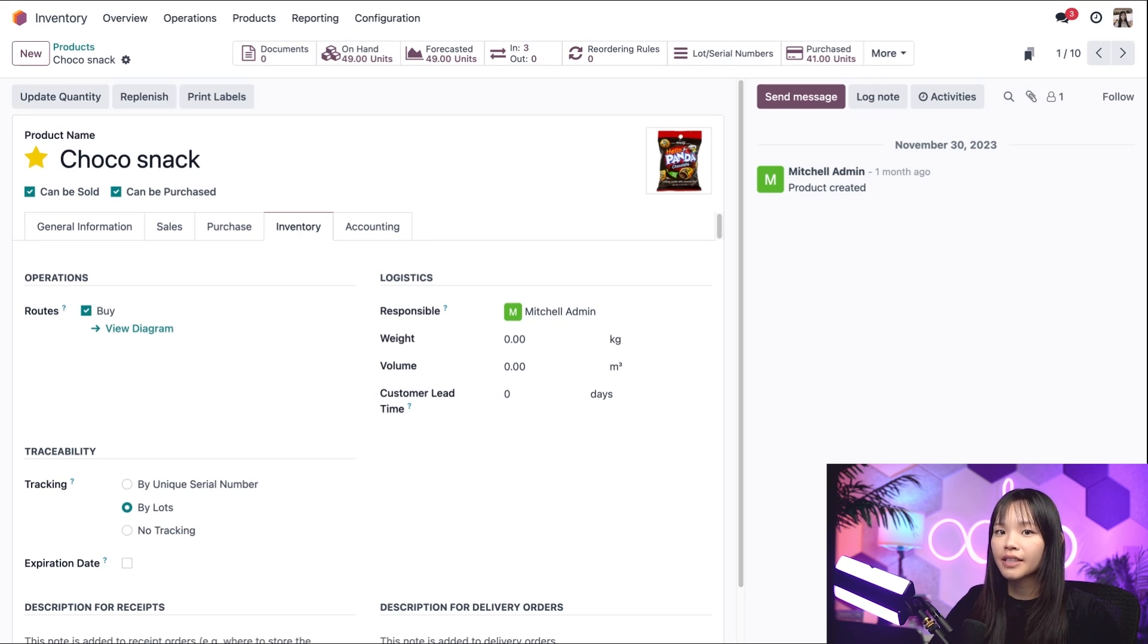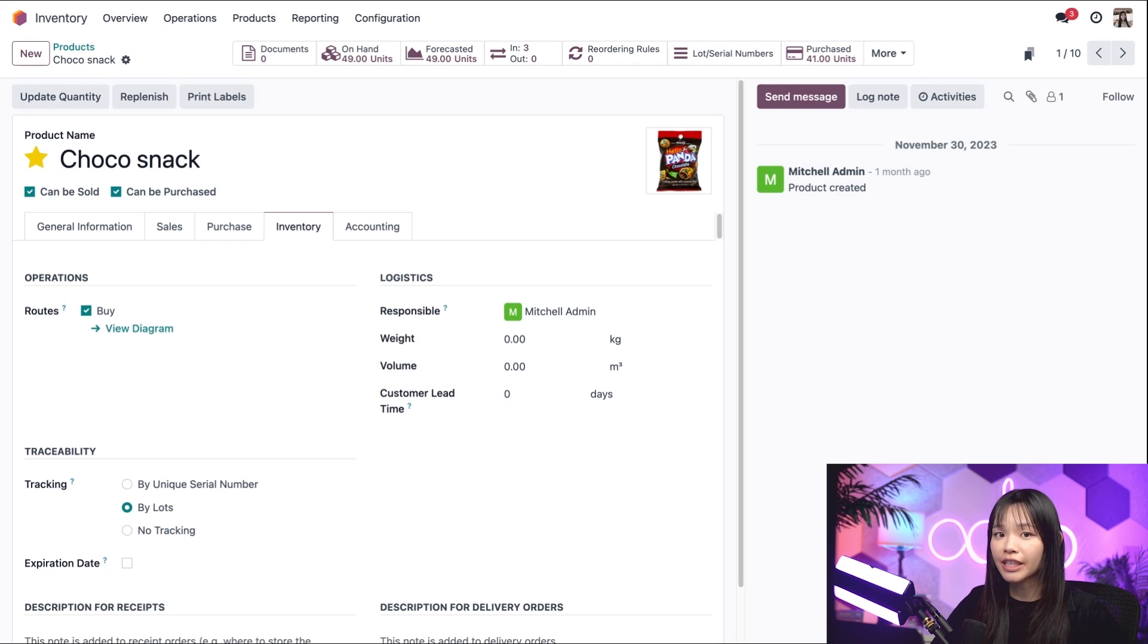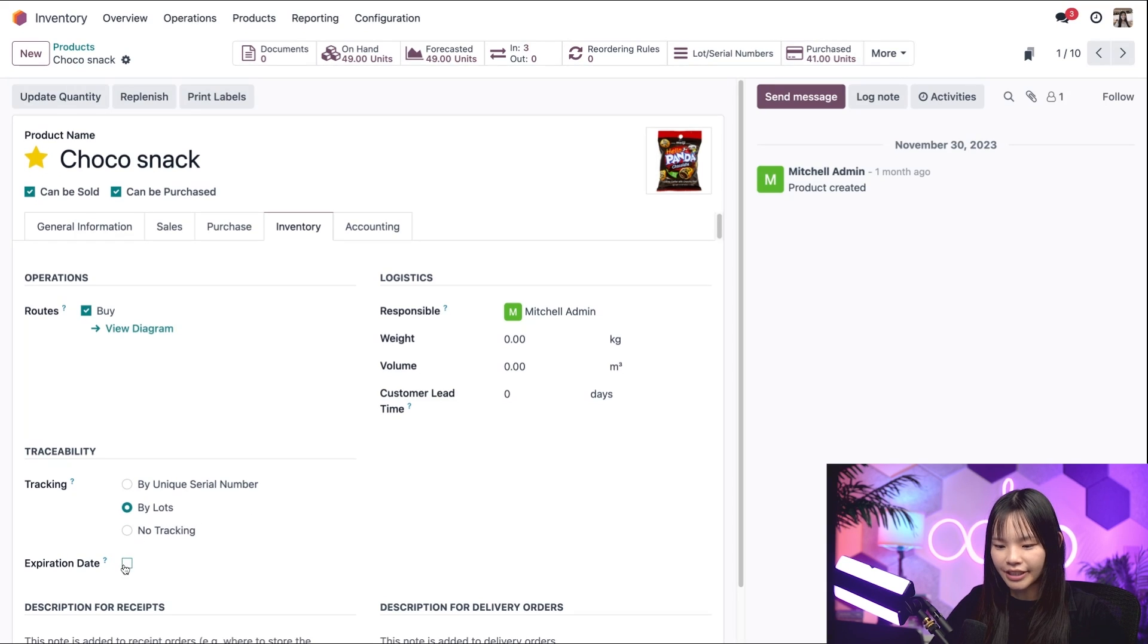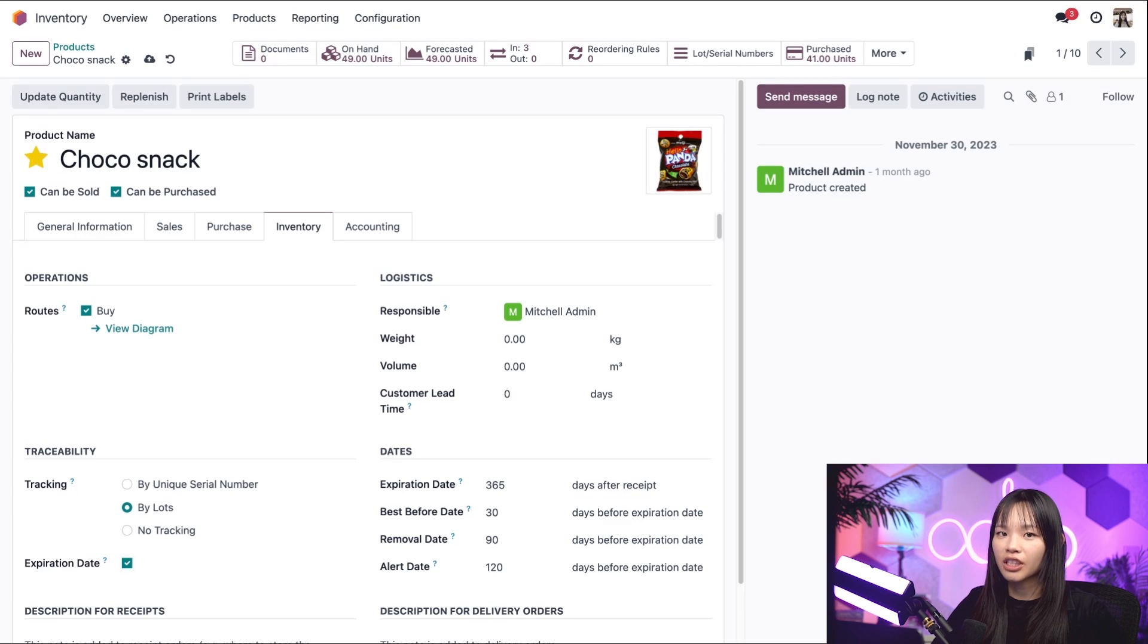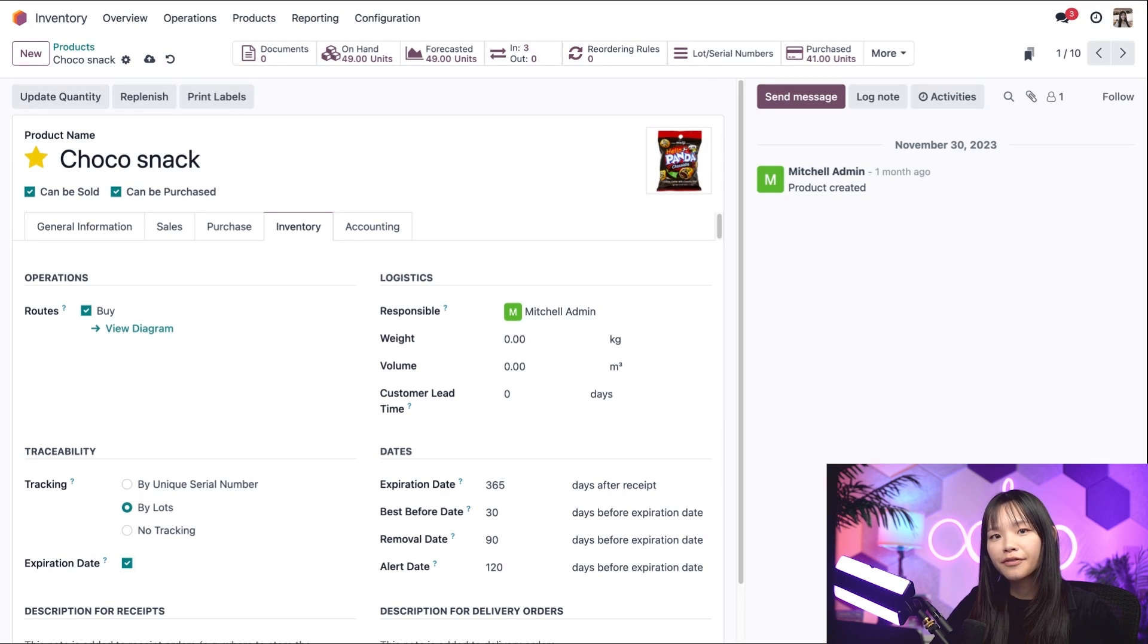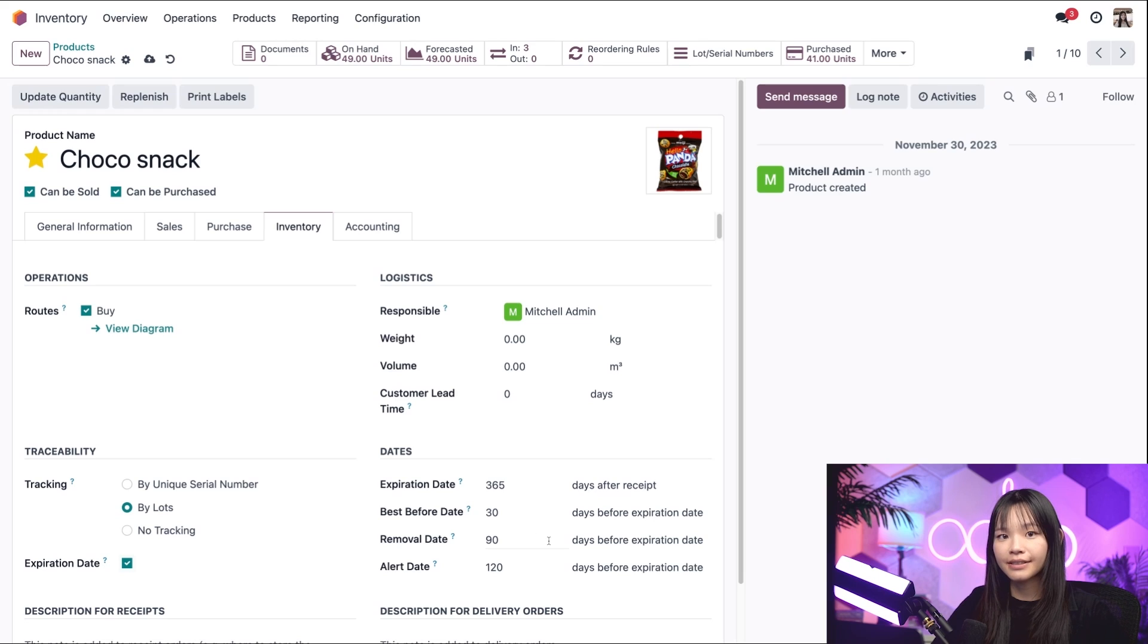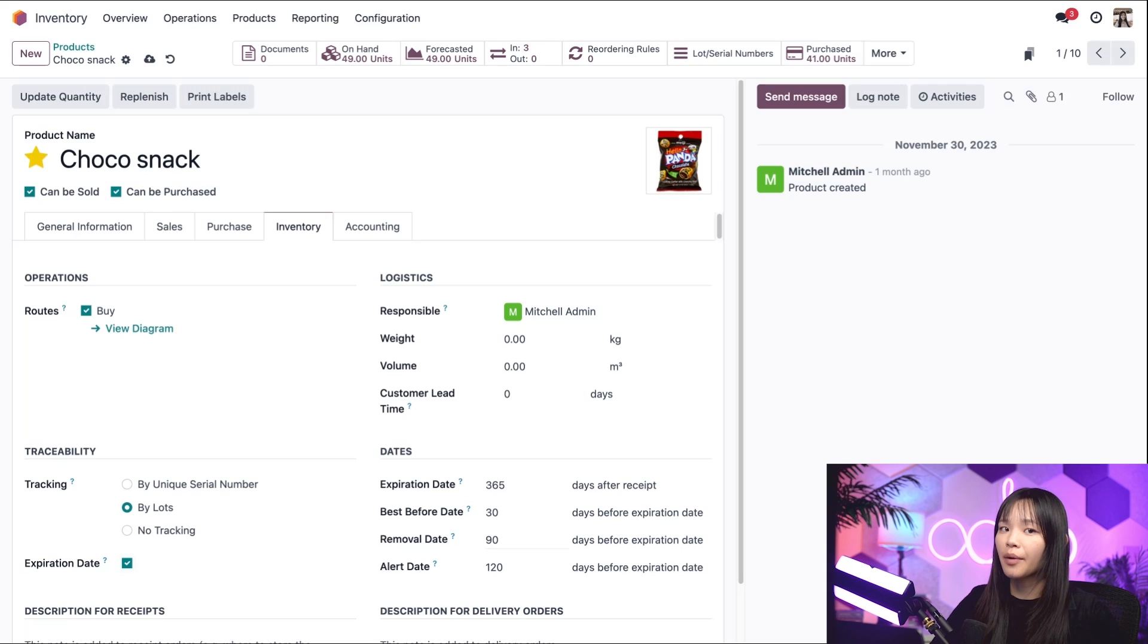Products have no tracking by default, but we must track by lots or serial numbers to track expiration dates. Speaking of which, we'll click that checkbox while we're here. Now we'll see a list of dates appear when I click on the checkbox. Now the FIFO removal method will pick the product with the soonest removal date. The removal date can be set by the user and is the number of days before the product's expiration date in which the product will need to be removed from the stock.